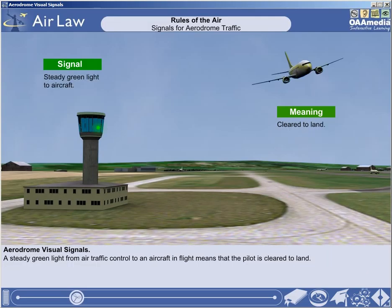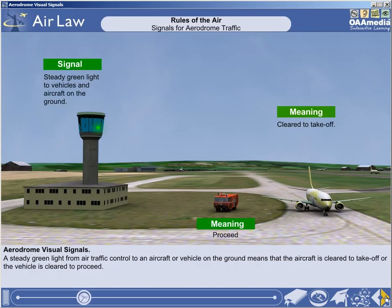A steady green light from air traffic control to an aircraft in flight means that the pilot is cleared to land. A steady green light from air traffic control to an aircraft or vehicle on the ground means that the aircraft is cleared to take off or the vehicle is cleared to proceed.